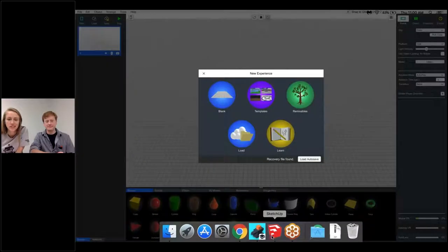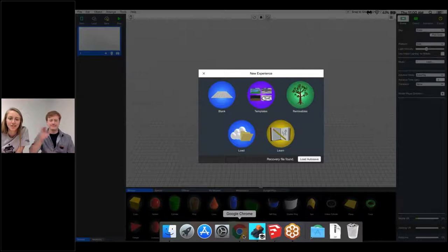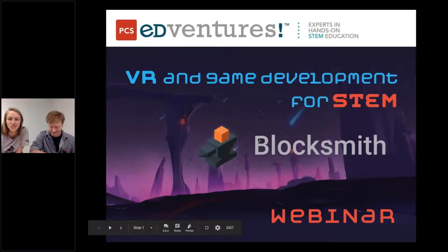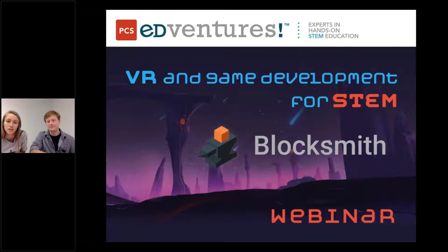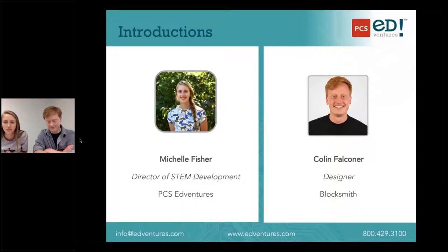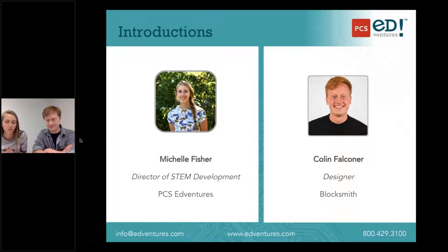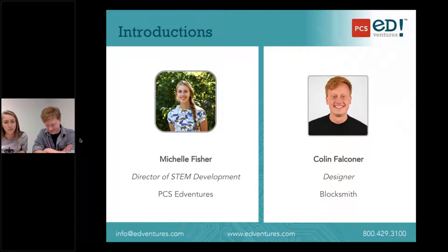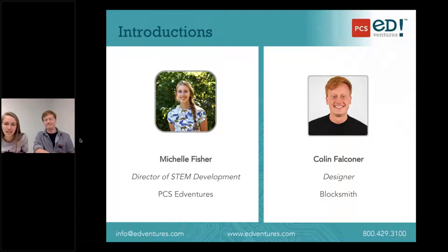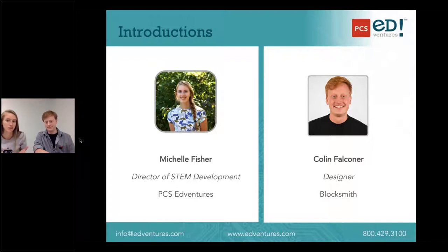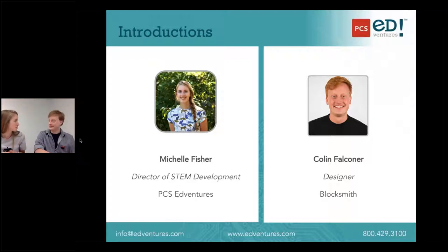Welcome everyone to the Blocksmith follow-up webinar. We are here with Colin from Blocksmith and I'm Michelle from PCS Adventures, and we're really excited to share with you today a little bit more information about Blocksmith and some projects that you can do with your students. PCS recently started offering Blocksmith as one of our products. We're all about finding ways to make STEM fun and engaging, and we love Blocksmith because it takes computer science and makes it really fun by approaching it through game making that you can also do in VR and AR. From our early adopters, we've gotten to see some projects that have become really popular, and Colin is going to share one of those today: how to make a piano in the Blocksmith software.